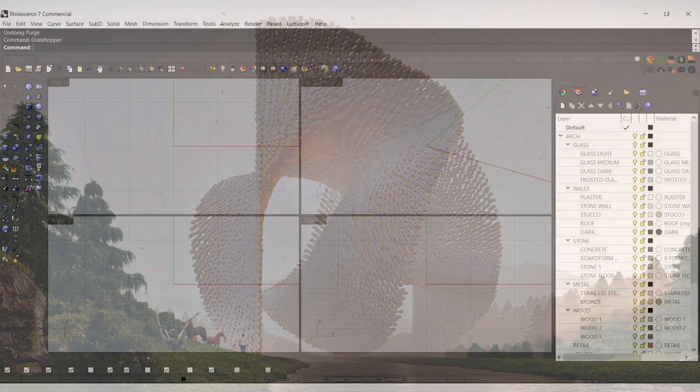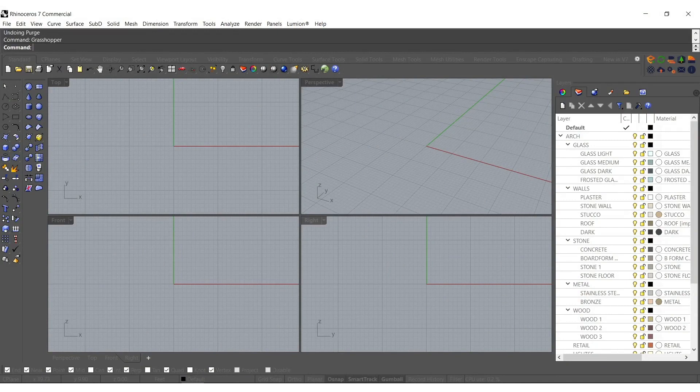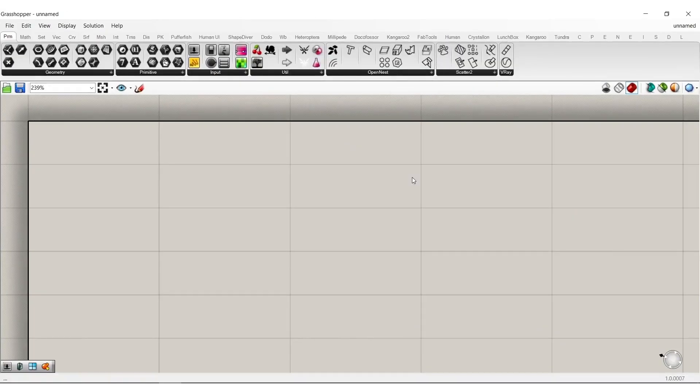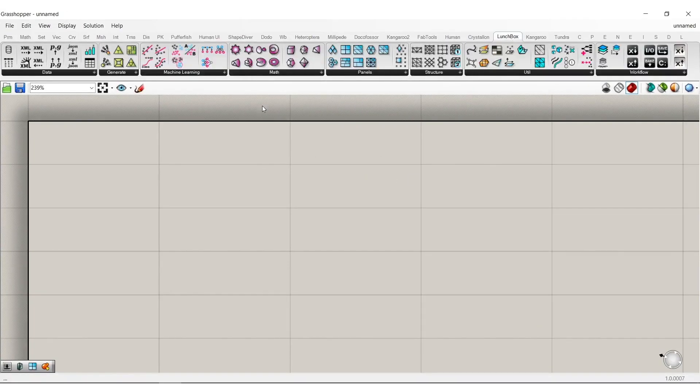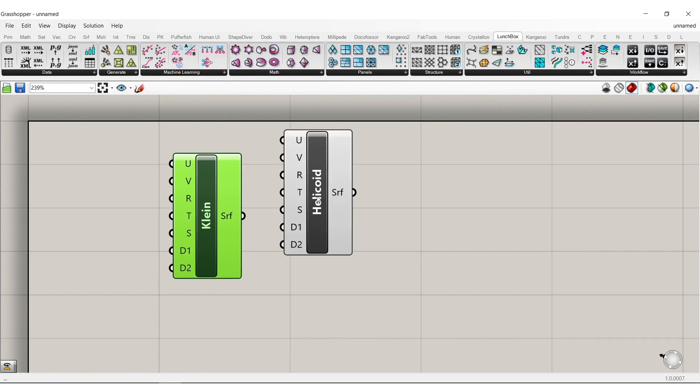Hey everyone, sorry about the delay on the tutorials. Today we'll just do something really quick and simple. Let's get started. Let's type in Grasshopper and go over to the Lunchbox tab so we have a shape to work with right away.